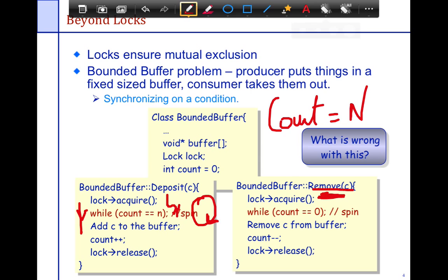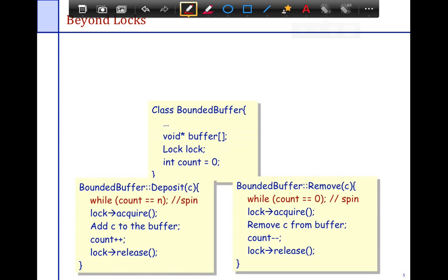We've synchronized correctly with the lock to protect the data structure itself, but the program doesn't work because you're checking a constraint while holding the lock. So in the next solution, I moved the condition check outside of the lock — because the problem was that within the lock, if I keep spinning, no one can remove anything. So I moved it outside the lock.